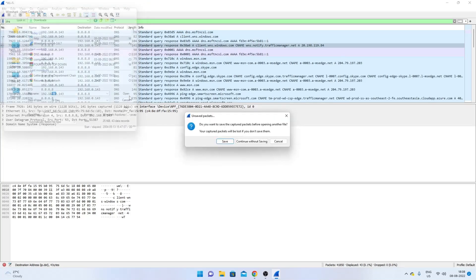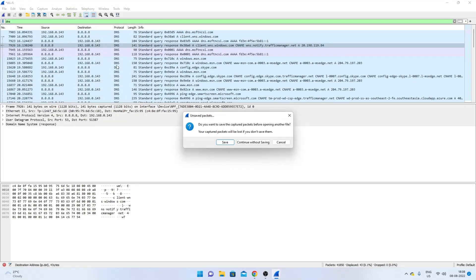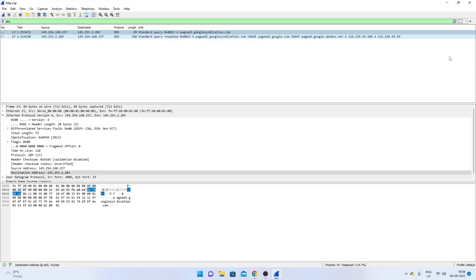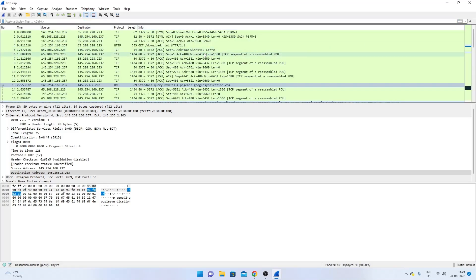Once downloaded, go to Wireshark, choose File > Open, navigate to Downloads, and open the file. Wireshark will ask whether you want to save the previous capture — if you want to revisit the DNS packets from earlier you can save, but since we're now looking at someone else's downloaded capture, click Continue Without Saving. Remove the display filter to see all packets.